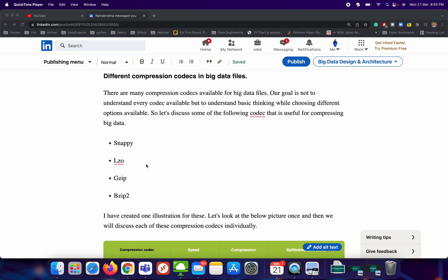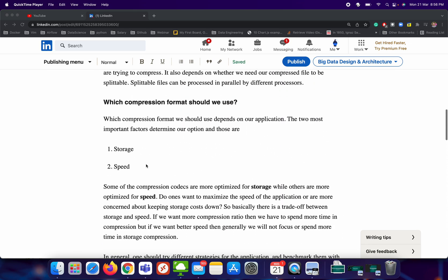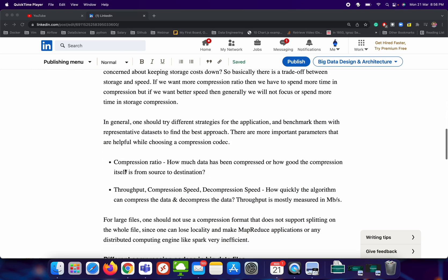The next question is: why do we actually need different types of compression codec? In very layman's terms, there are basically two things that come into picture while choosing any compression codec. The first one is storage and the second one is speed. Some compression codecs are really good for storage but not great for speed, while others are really great for speed — by which I mean processing speed — but not that great for storage.